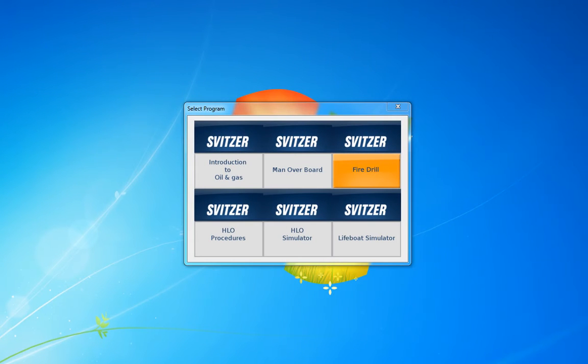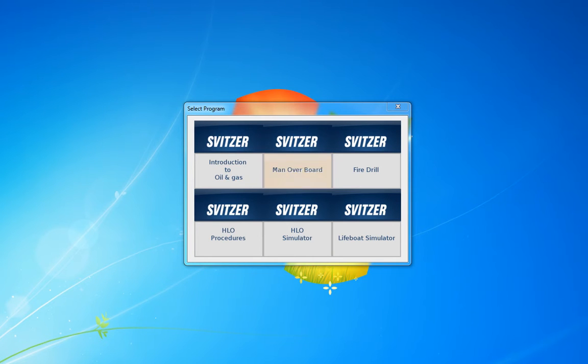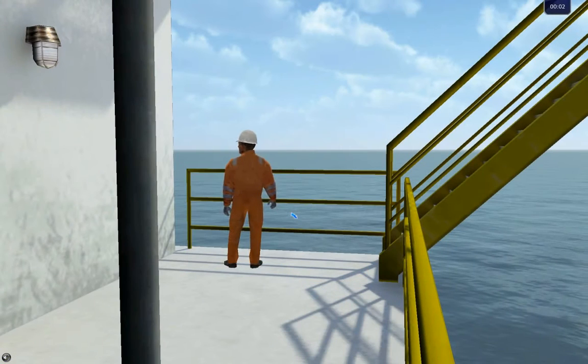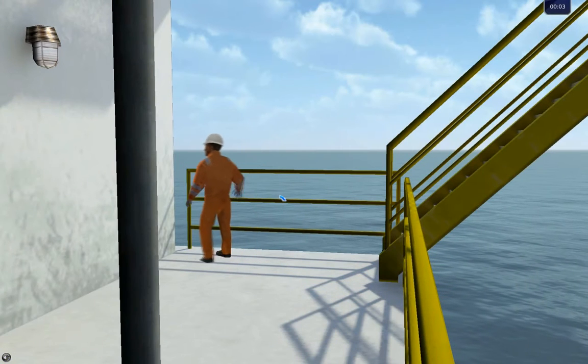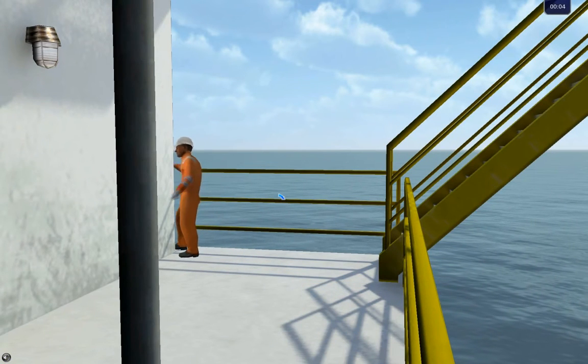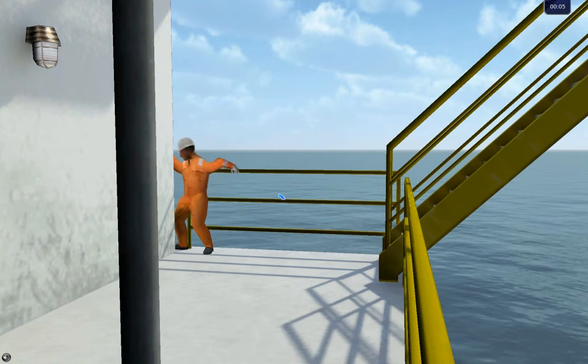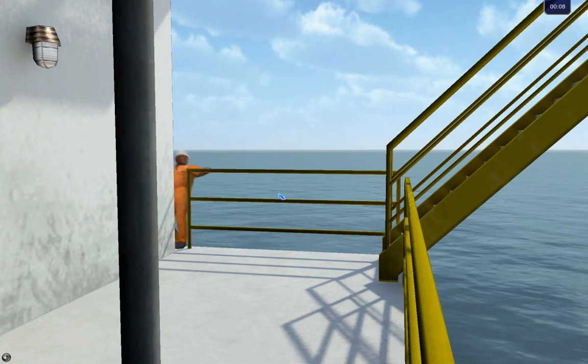Virtual Lab Man Overboard Simulator is a training program in which the participant is presented with an oil platform where an employee falls overboard.